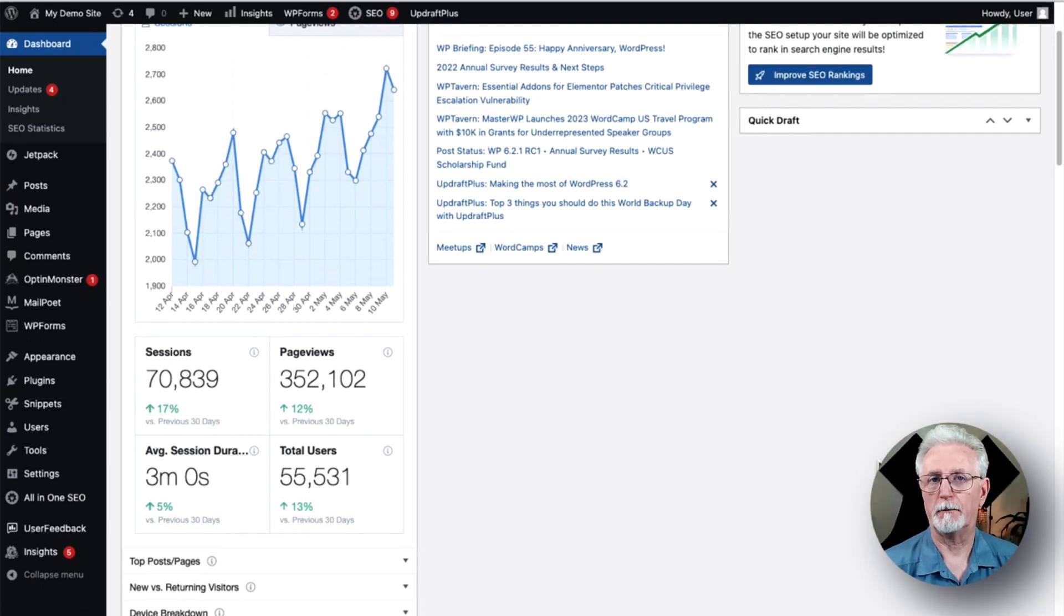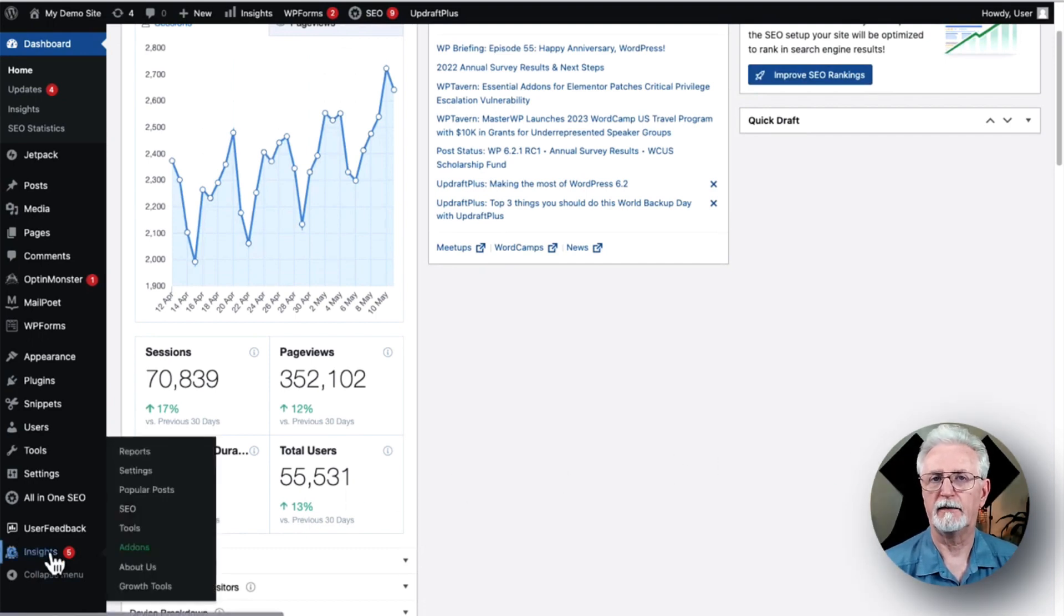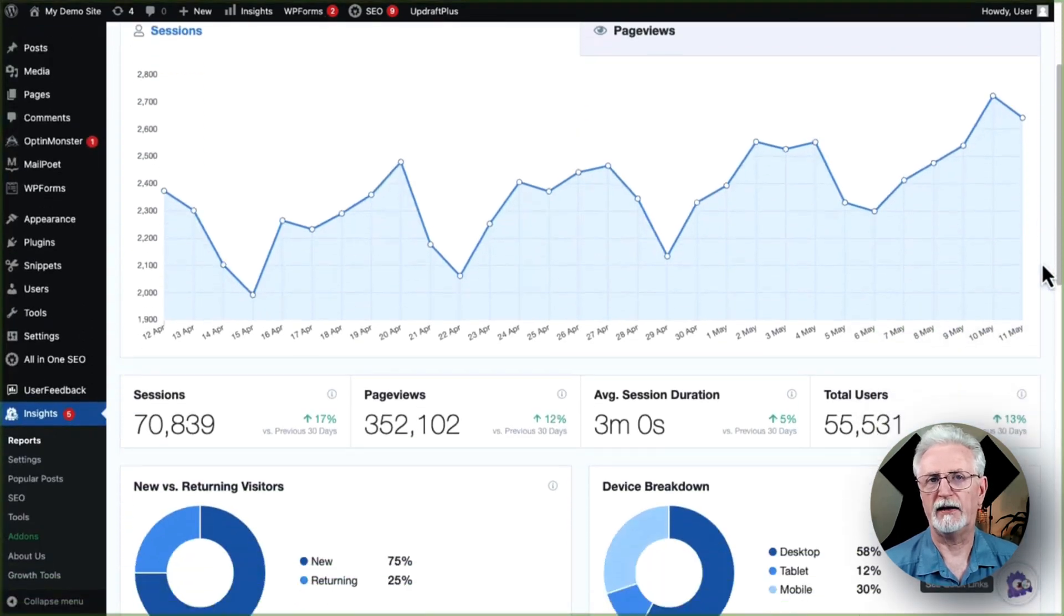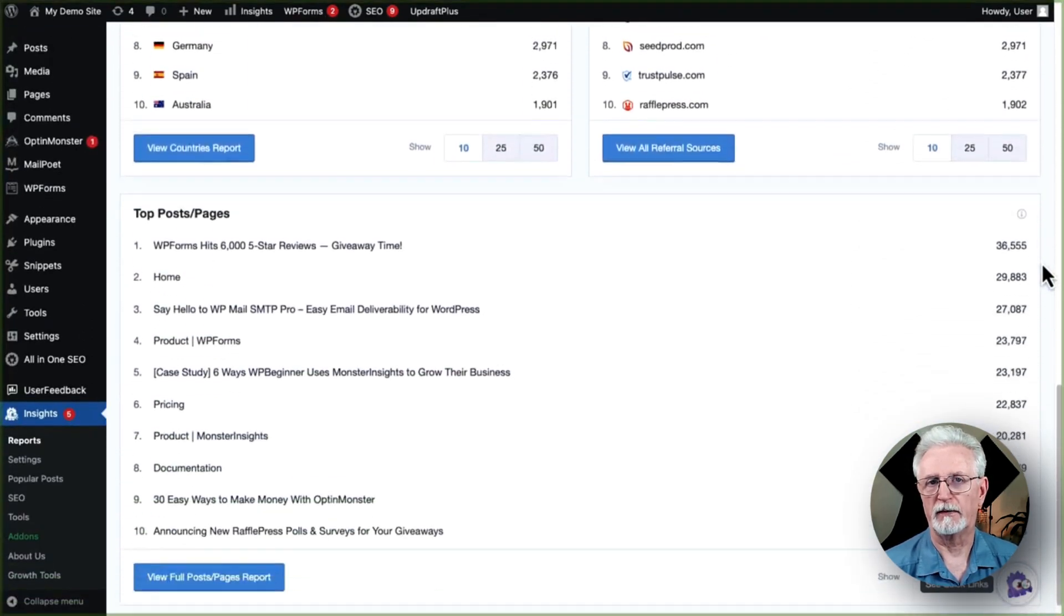To view the complete report, you're just going to need to go to the sidebar, and then under Insights, click on Reports. And you'll see the Overview report.